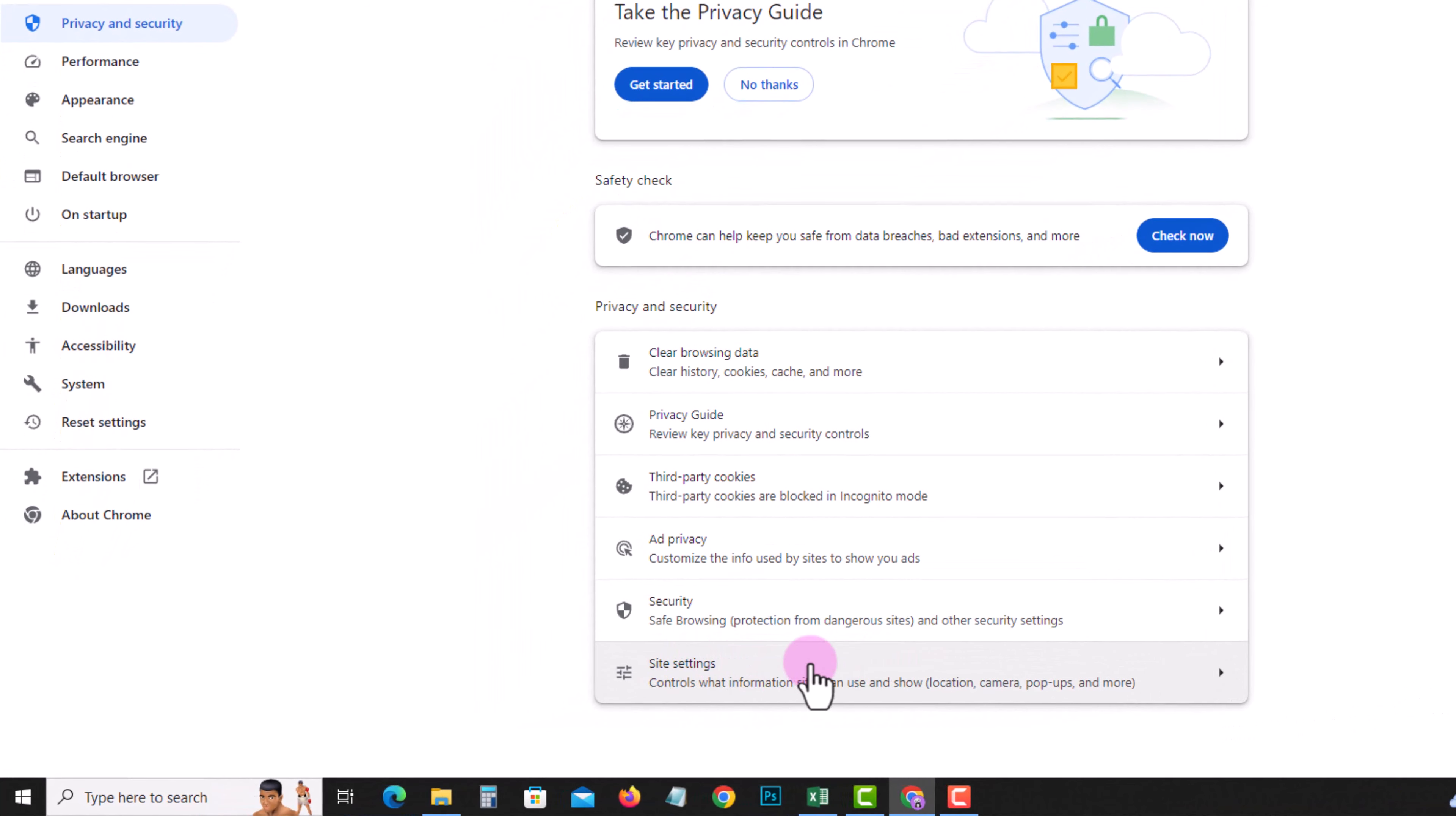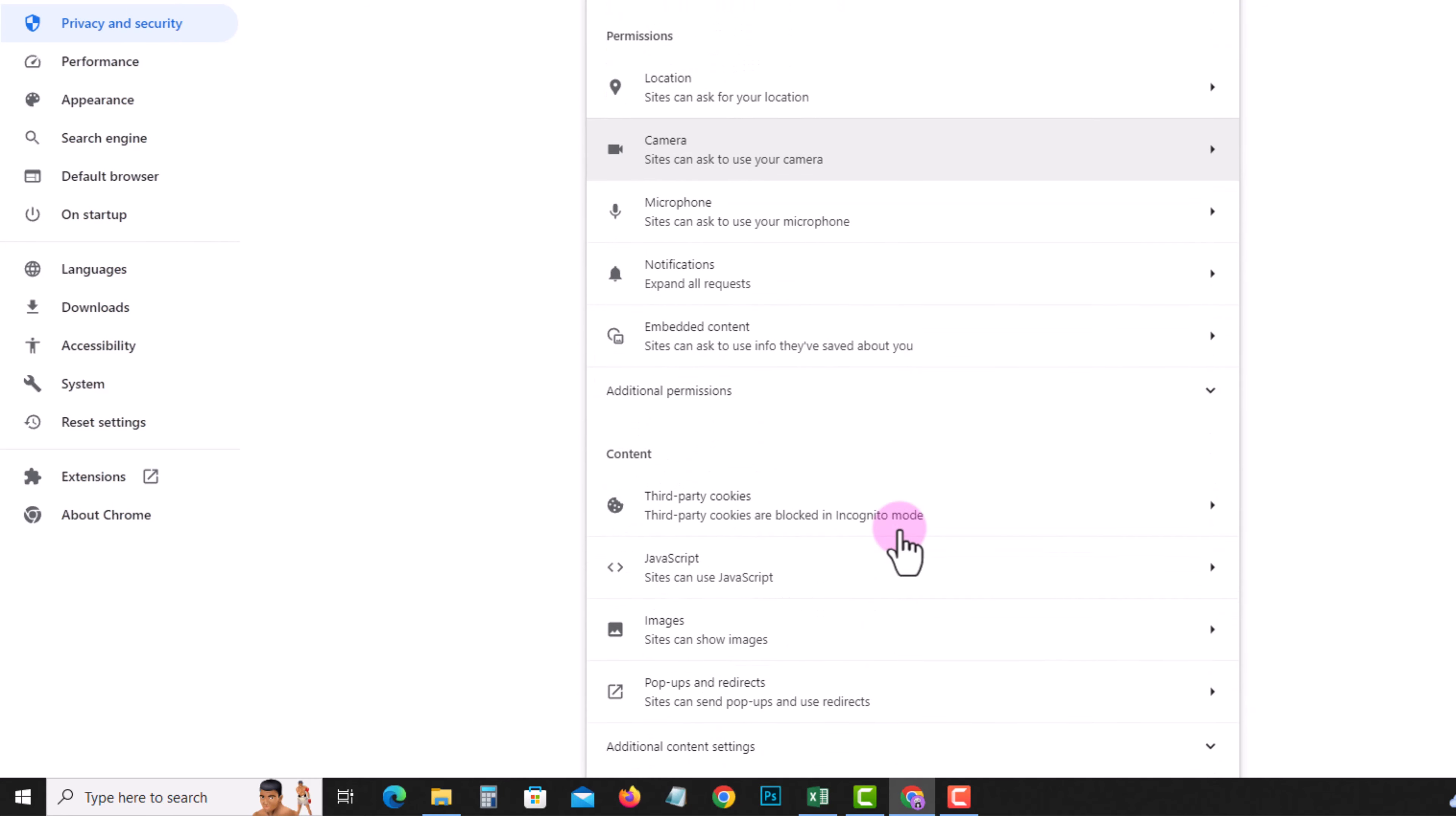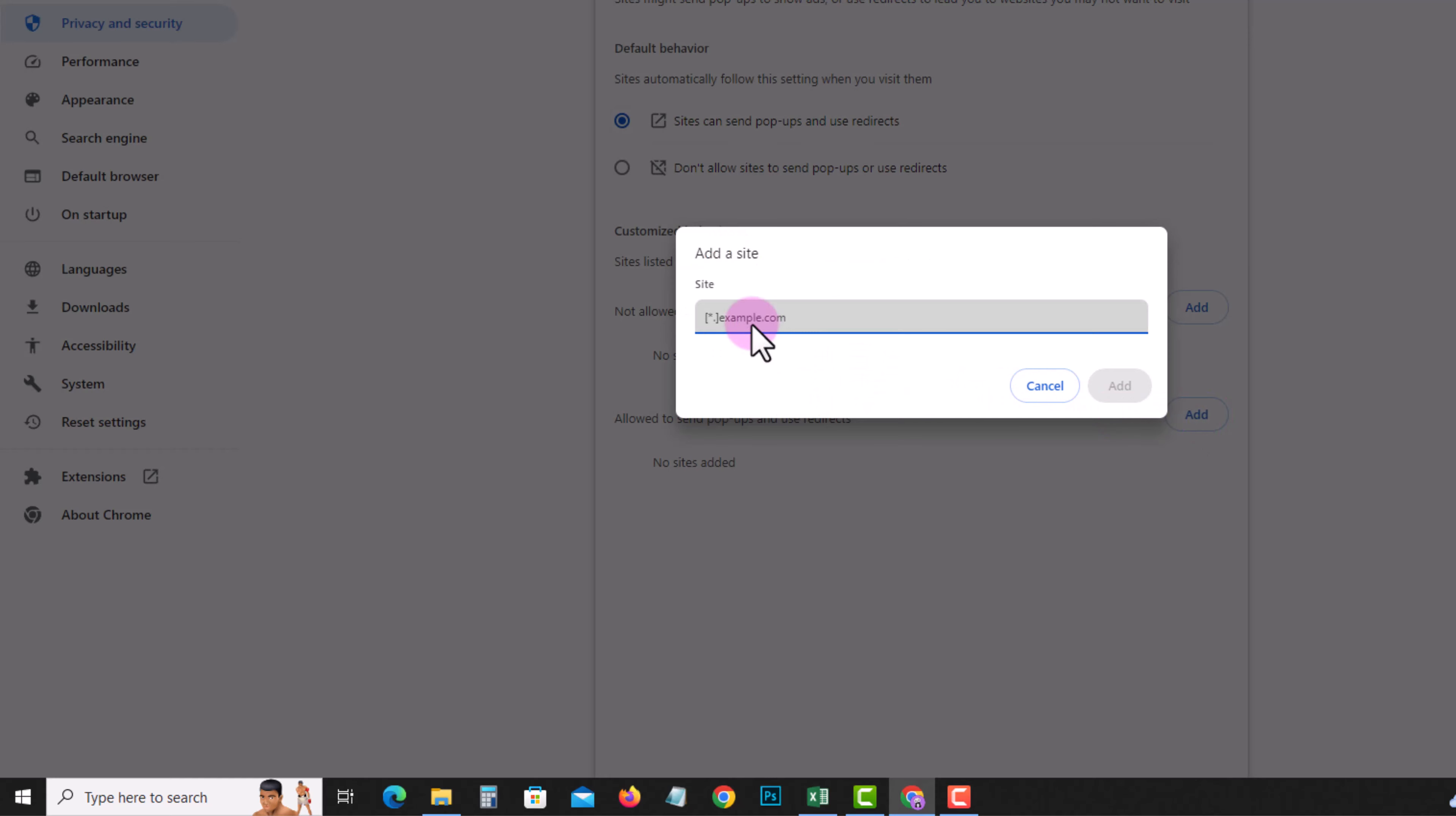Go to Site Settings, scroll down, and select the Pop-ups option. Here you can easily enable this option, and if you want, you can add any site.